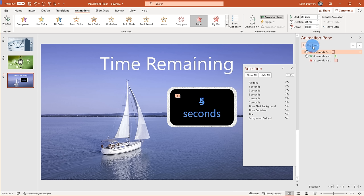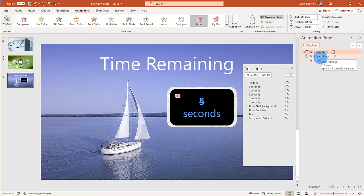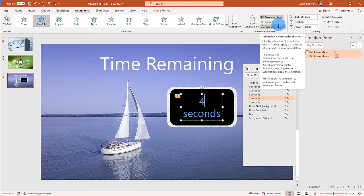I've set up the five-second and four-second animations. Now I want to show how you can easily take this animation and apply it to three seconds, two seconds, and one second without having to repeat all that manual effort. That's where the Animation Painter comes in.